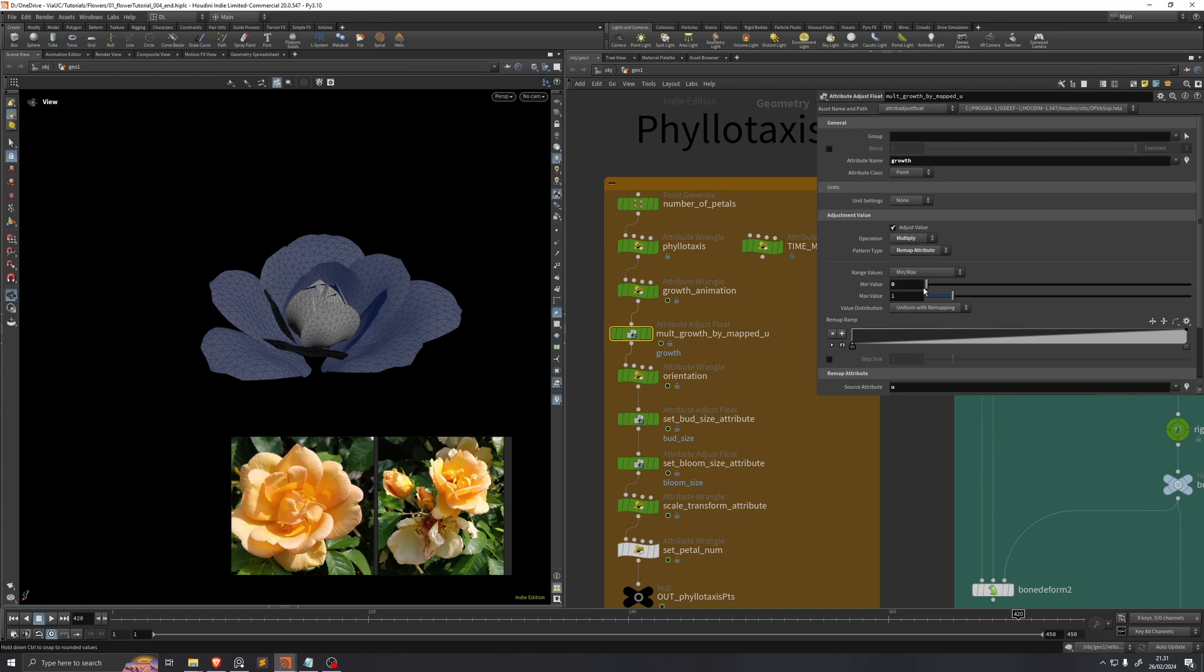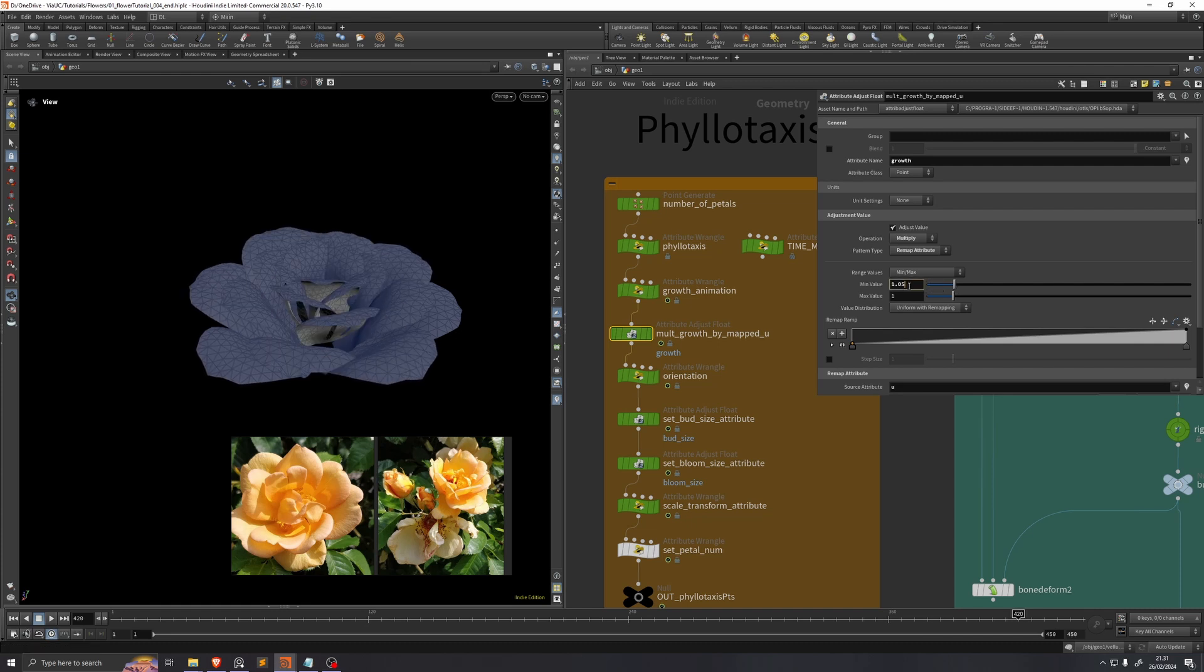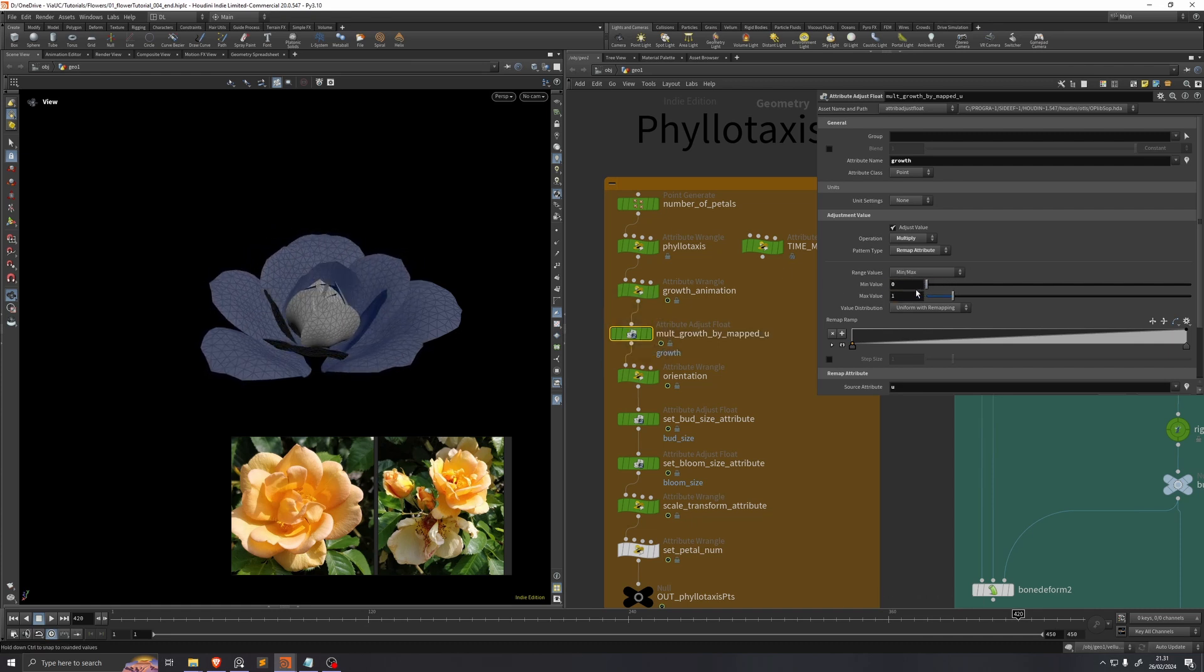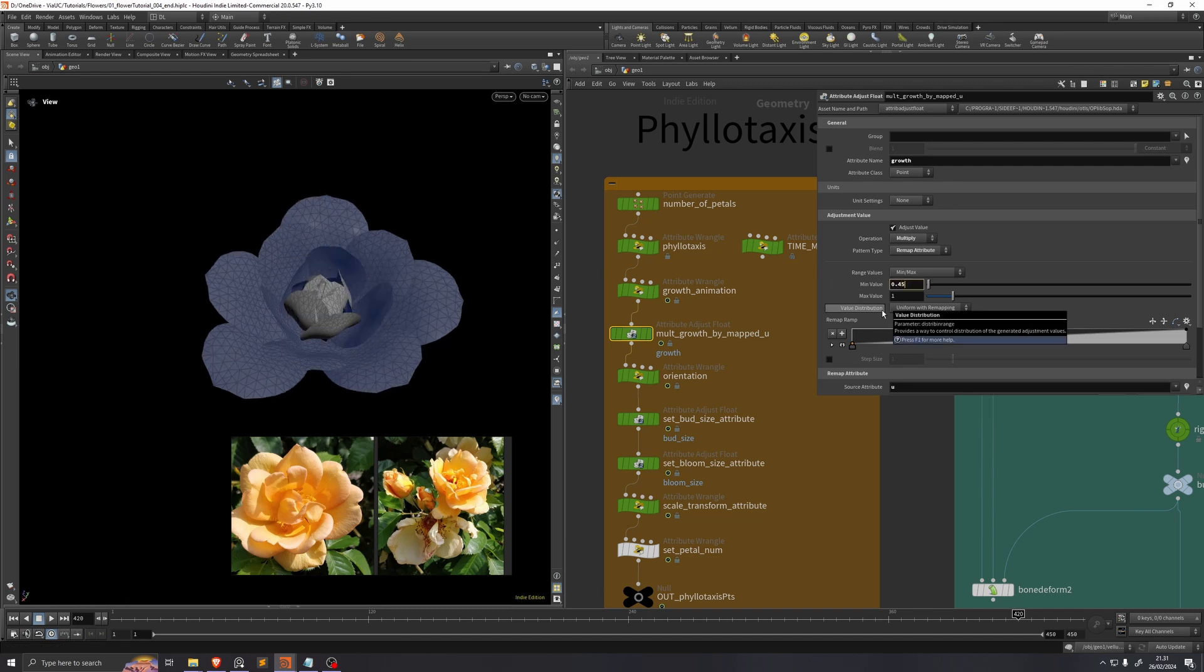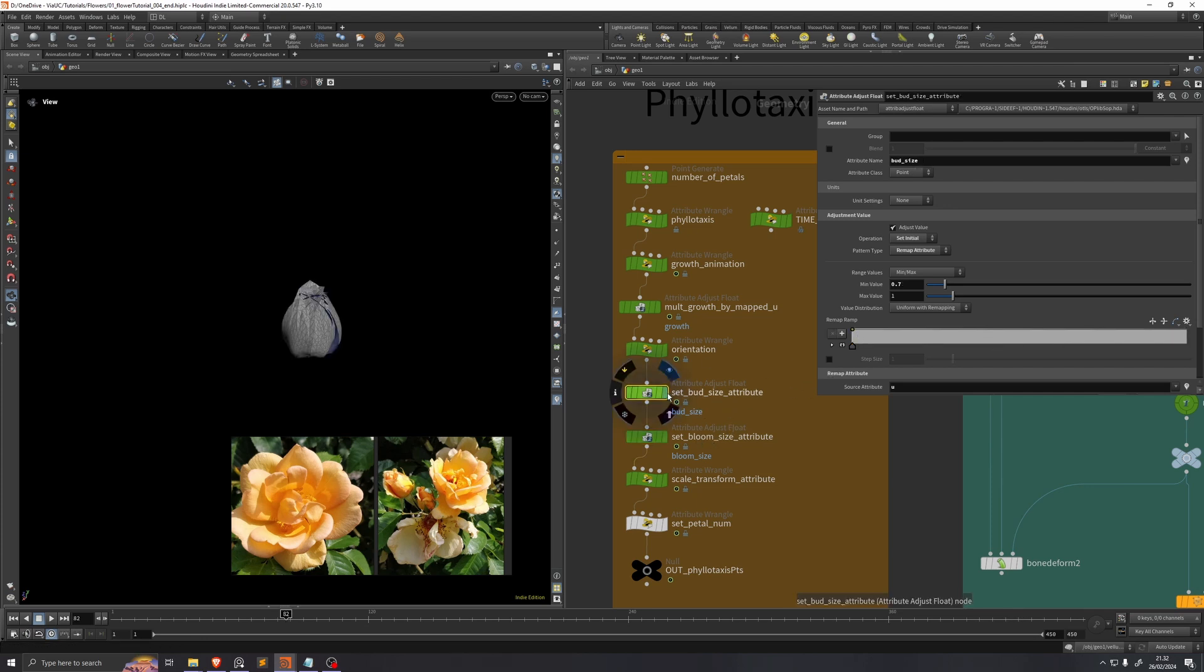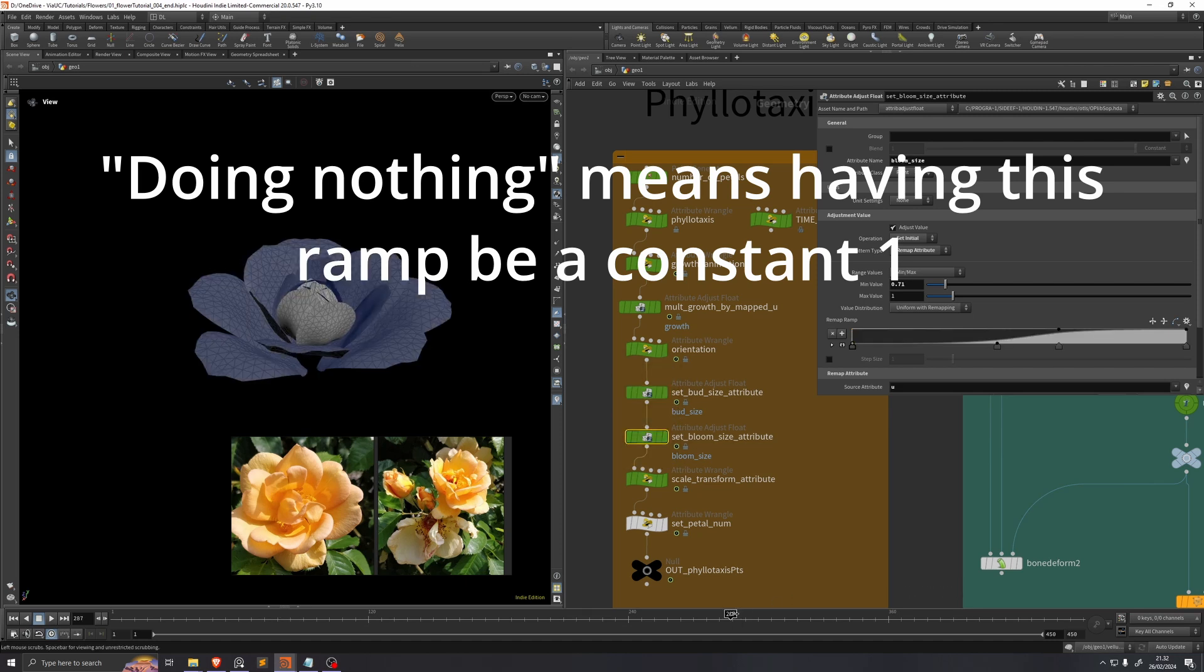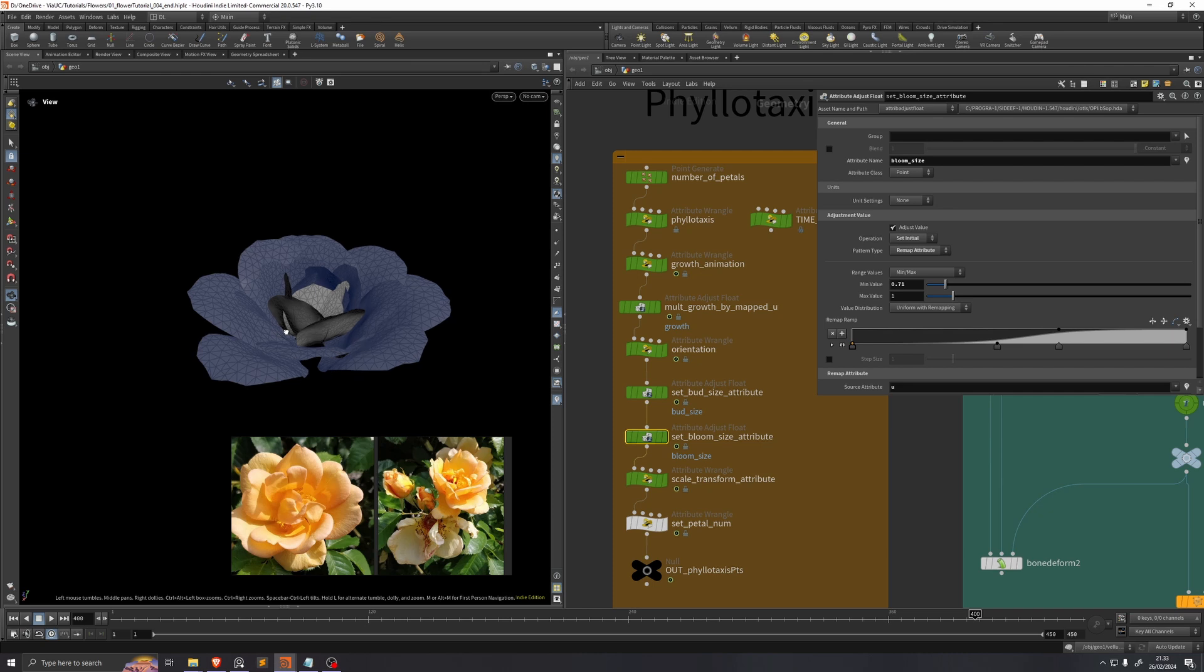We can see when we adjust this, that if we set it up to 1, this node does nothing. If we turn it down, we can see that the innermost petals have grown less than the outermost petals. I'll just set this to a value of 0.45. Something that you can also adjust here are these bud size and bloom size, which in this case I just chose to do nothing in the bud pose. And then in the bloom pose, the innermost petals are a bit smaller than the outermost petals, and we have this S curve again going through the U attribute.